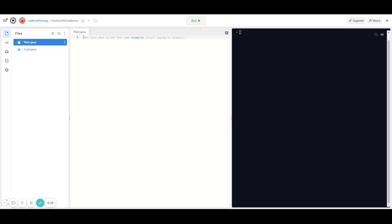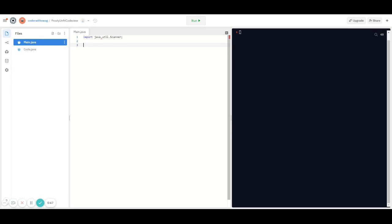The hard part about this game is that we have to code user input — basically tell the code to accept a number that the user gives it. In order to do that we have to import a Scanner file. Sometimes you can't code things in Java because they're just too complicated, so in times like those you have to import things from the Java library. The Scanner class is too complicated to code ourselves, so we have to import it from a pre-coded library.